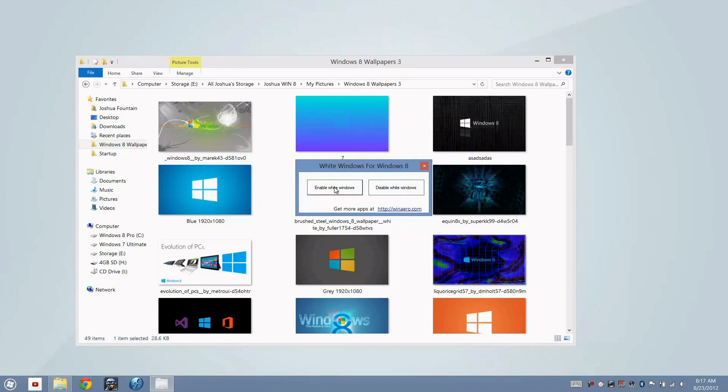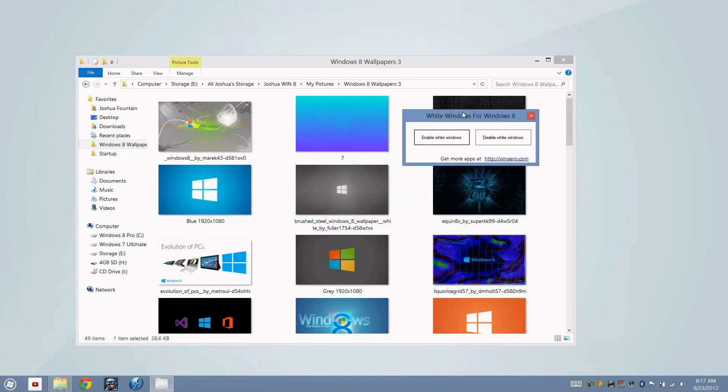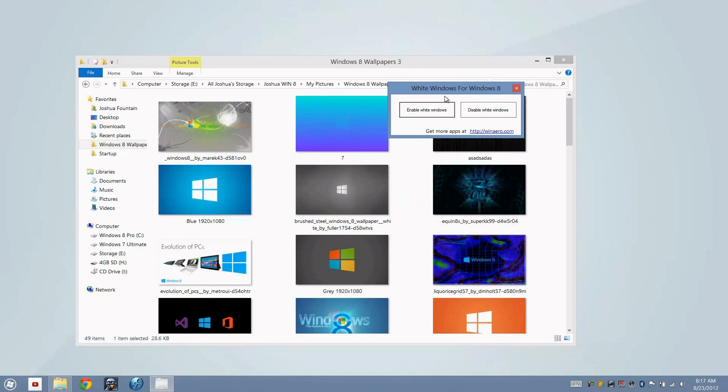If I were to go ahead and press enable white windows right now, the border that I have right now is blue, correct? I press it and it's white.